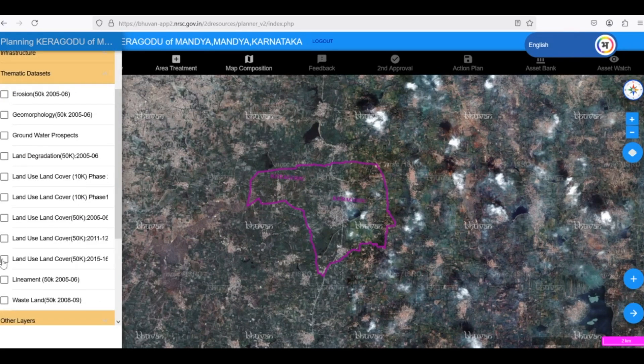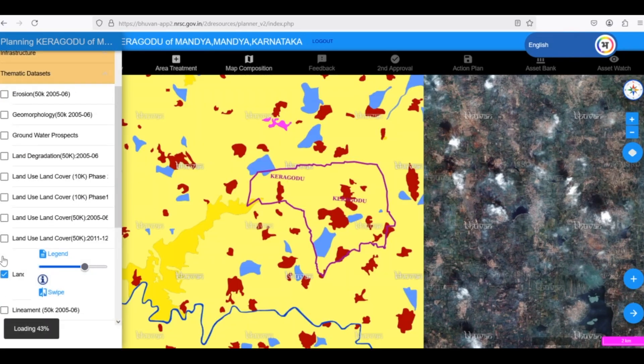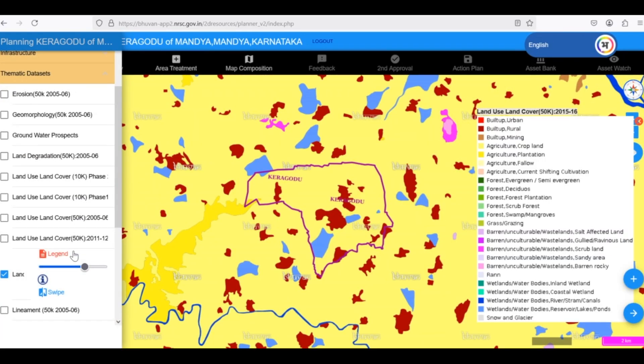Let's select the 2015 dataset. The yellow regions indicate agricultural land, the red regions represent built-up areas, and the blue color shows wetland areas.